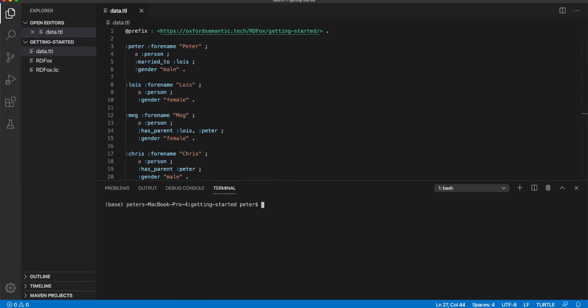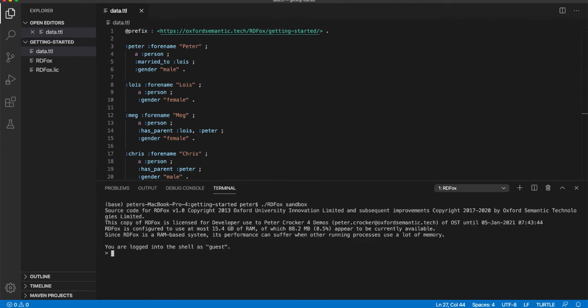Next, we are going to run RDF Fox by typing RDFox sandbox. When the program starts, it performs a license check. It tells you that you are logged in to the sandbox environment as guest before presenting you with the RDF Fox command line. Notice we are using the sandbox mode in this exercise. Other modes exist and should be considered when moving towards a setup ready for production. The sandbox mode avoids concerns about persistence and access control whilst you are taking your first steps with RDF Fox.